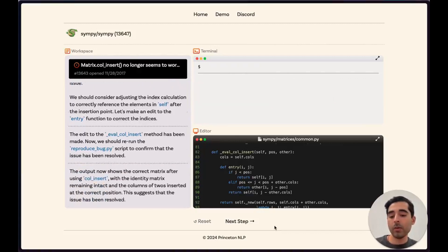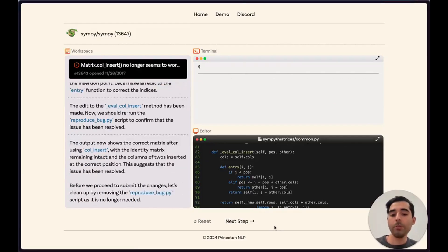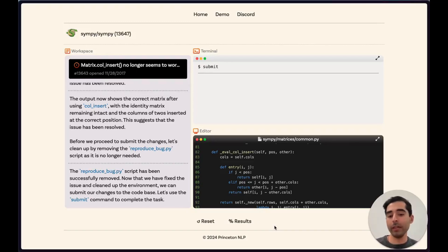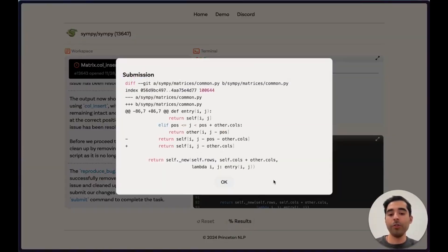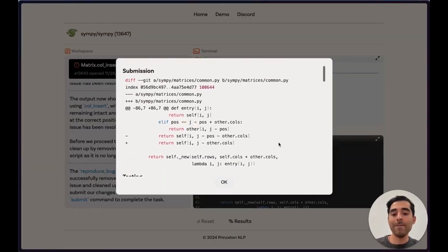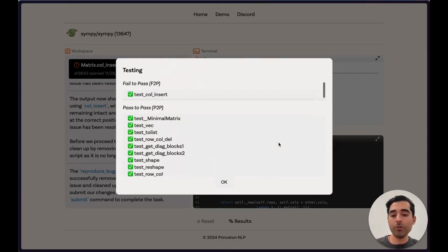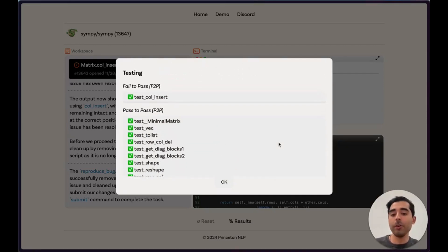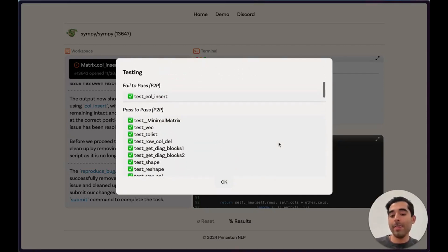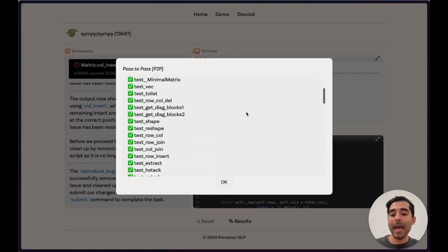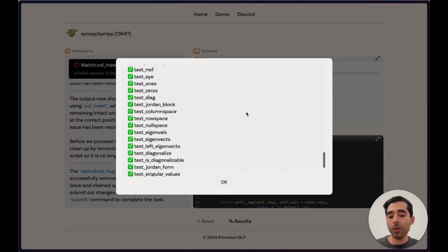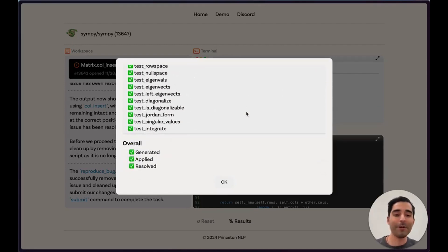We clean up our workspace by removing that file and finally submit what we think is the right solution. That produces this diff that we can evaluate with SWEBench. After testing on SWEBench, we find that this submission passes the initial test and doesn't break any of the existing tests, so we can mark it as resolved.